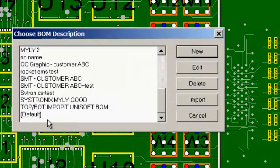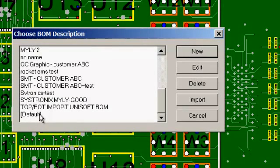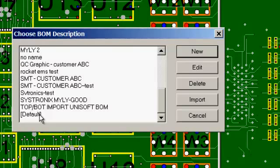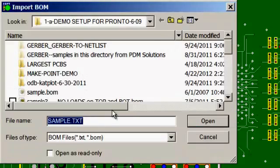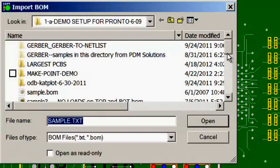You can make templates from any type of BOM file and import them. So we're going to import. We'll grab the bill of material.